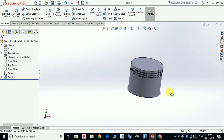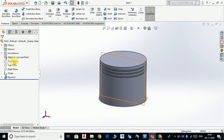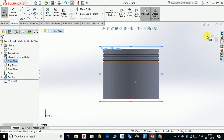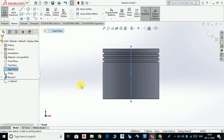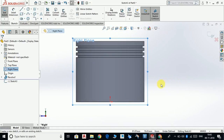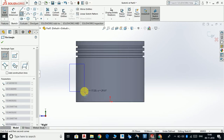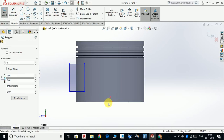Now we have this. Select the right plane, sketch, control 8, normal. Now select corner rectangle and we are going to make a corner rectangle.